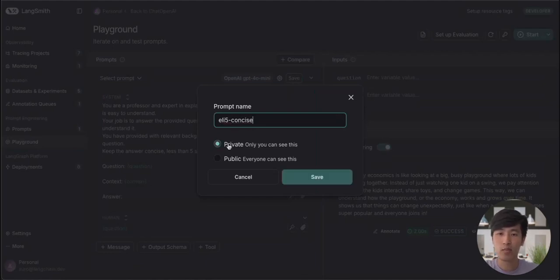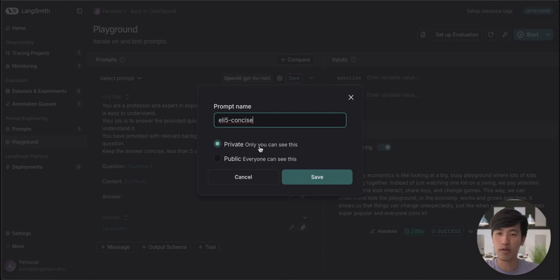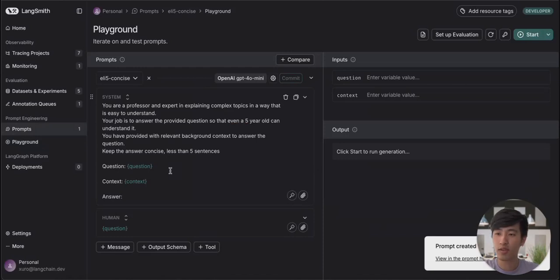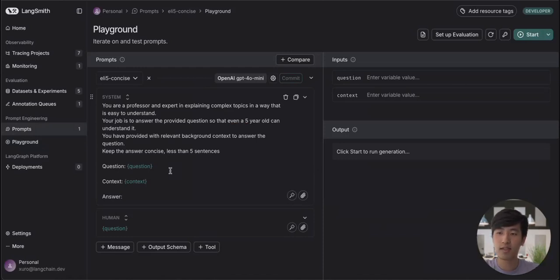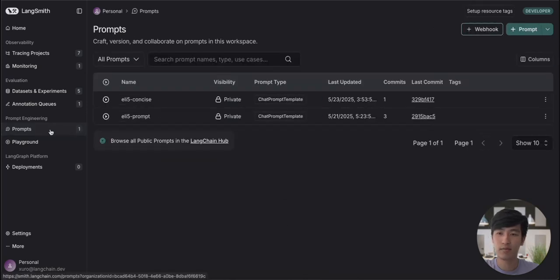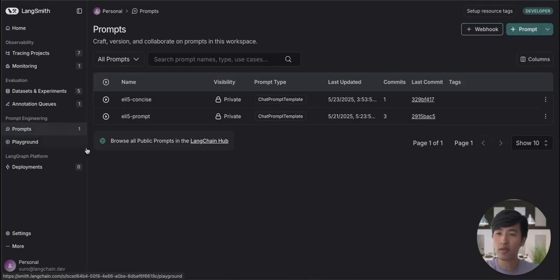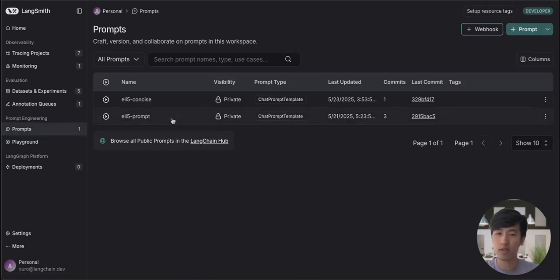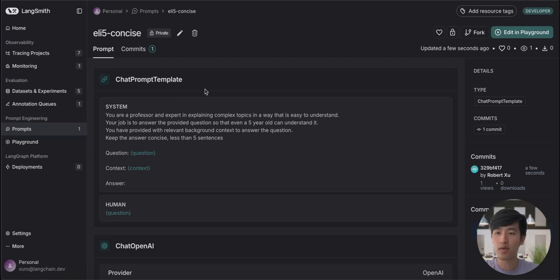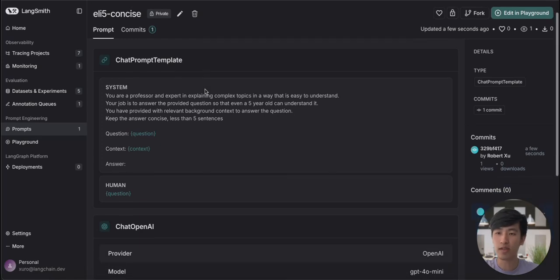We can keep it private or make it public. Let's keep it private. Once we've created and saved our prompt, we can then view it in the Prompt Hub. This is accessible through the left-hand navigation pane. We can see that our newly saved prompt is available here in the Prompt Hub. And if we click into it, we can see that we now have a template to use this prompt.